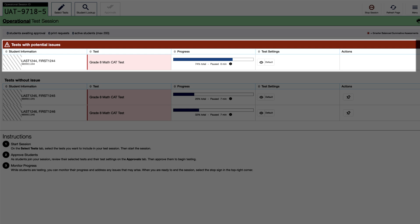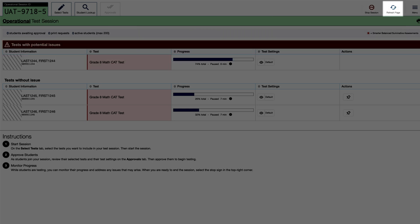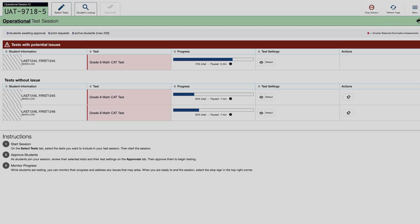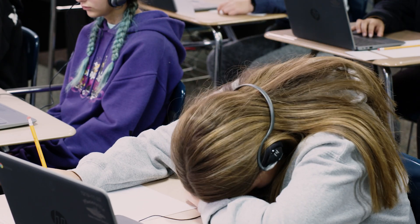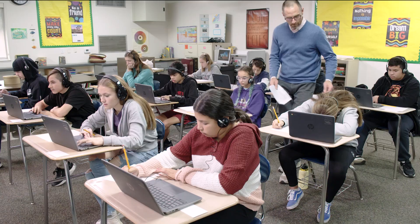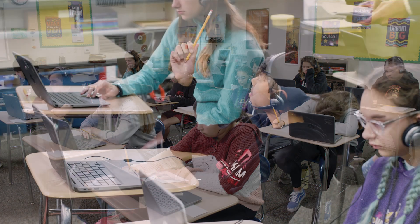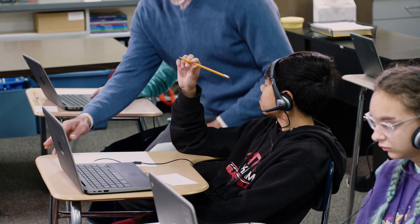If a student's test is flagged as a Test with Potential Issues, that student's information will appear with a red bar over it and will be placed before information for previously pinned students. While the Test Administrator interface is designed to refresh automatically every minute, the Test Administrator can refresh it manually at any time by selecting the Refresh Page button. If the Test Administrator notices a student is not progressing through the test, the statement in the administration script for helping keep a student focused must be said verbatim. For the Computer Adaptive Test, or CAT, the CSA, and the discrete item blocks in the CAST, if students are paused longer than 20 minutes, they will be unable to go back and change their answers.